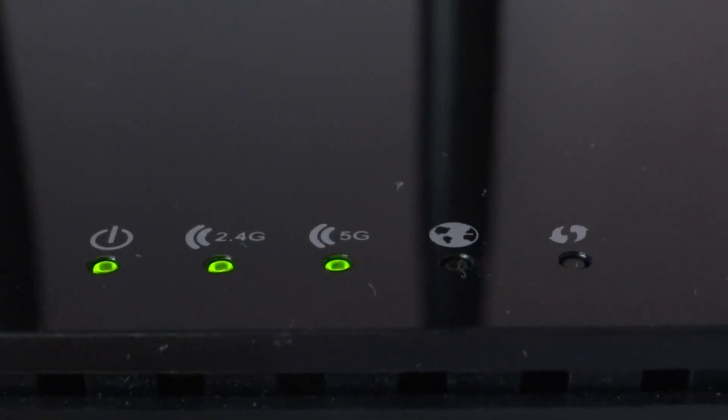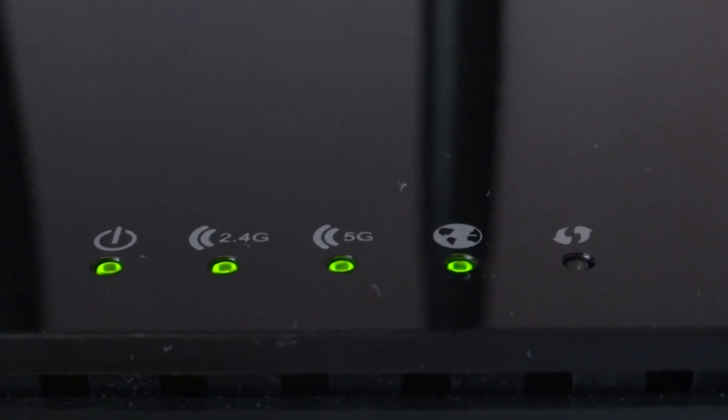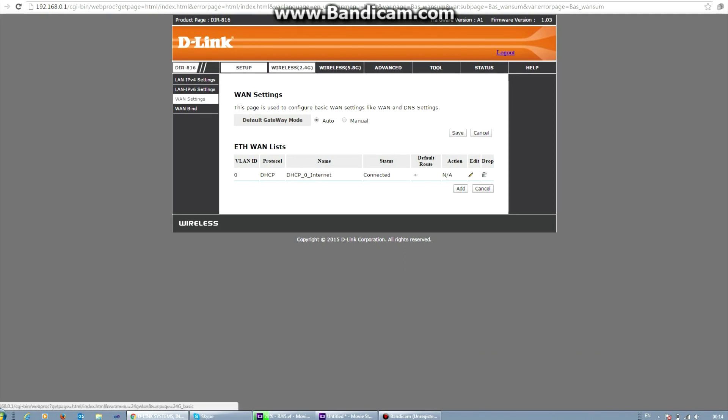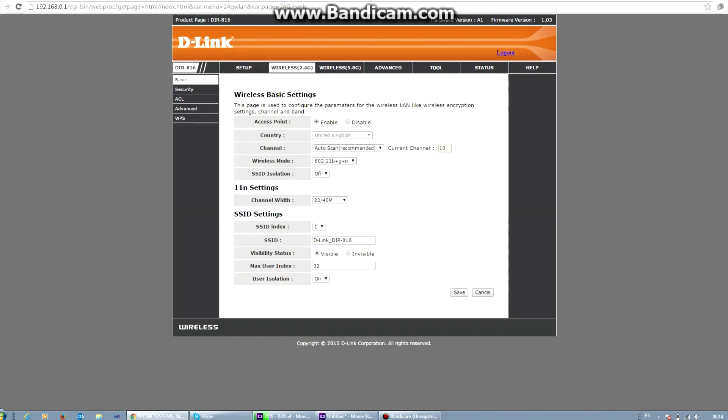So it's very simple to configure. You can change your SSID name in wireless 2.4G. I'm using firmware version 1.03 but in later versions it might differ. Now if you go to wireless 2.4G, you can enable your guest account.